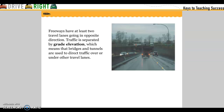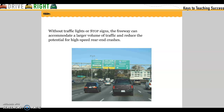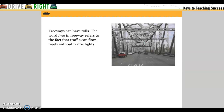Freeways have at least two travel lanes going in opposite directions. Traffic is separated by grade elevation, which means that bridges and tunnels are used to direct traffic over or under other traffic lanes. Without traffic lights or stop signs, the freeway can accommodate a large volume of traffic and reduce the potential for high-speed rear-end crashes. Freeways can have tolls — the word 'free' in freeway refers to the fact that traffic can flow freely without traffic lights.